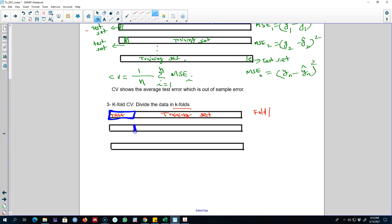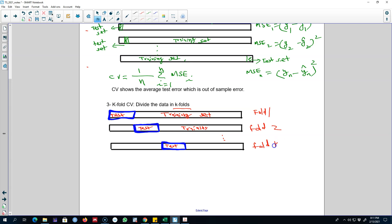In the next phase, we include the first fold in the model and exclude fold 2 from our training dataset, so this becomes our test set. In the third case, this will be our test set and the remaining data will be our training set. We keep on doing this until we have our K-th fold — so fold 2, fold 3, all the way up to fold K.